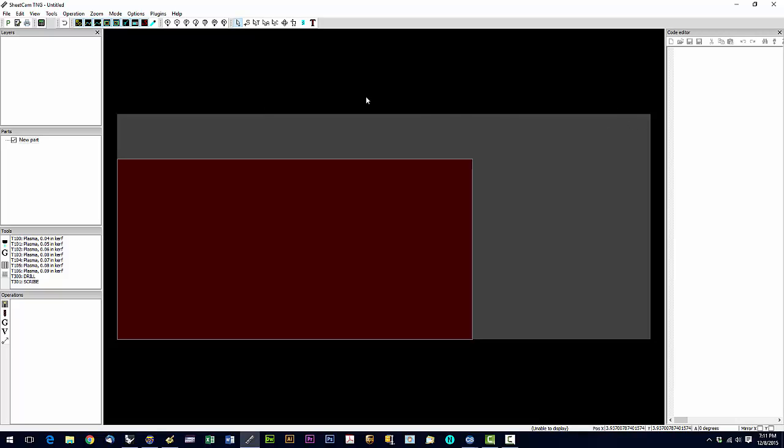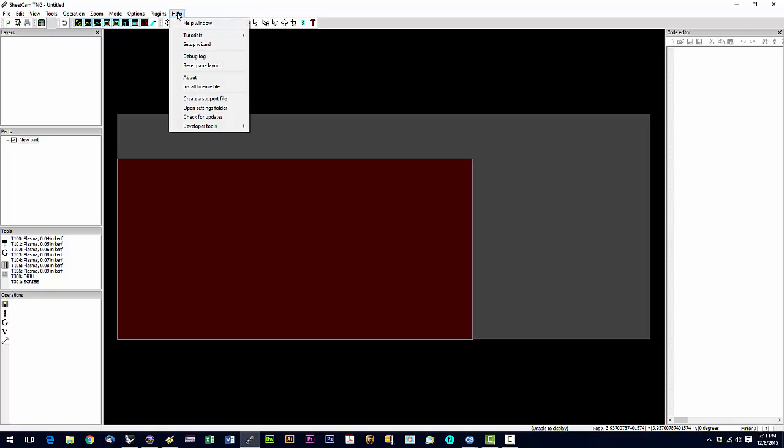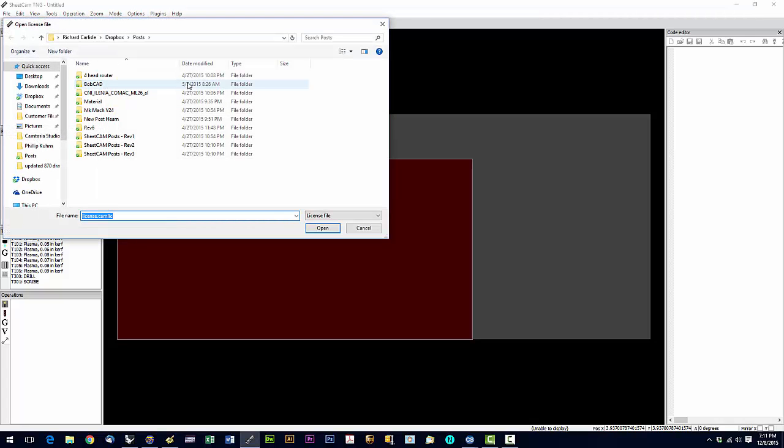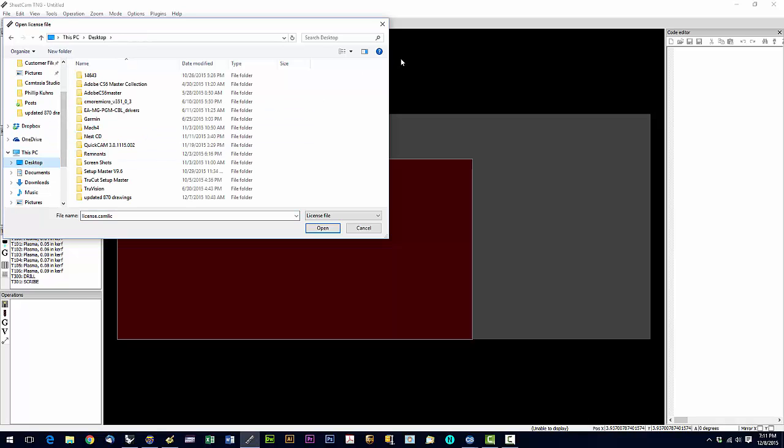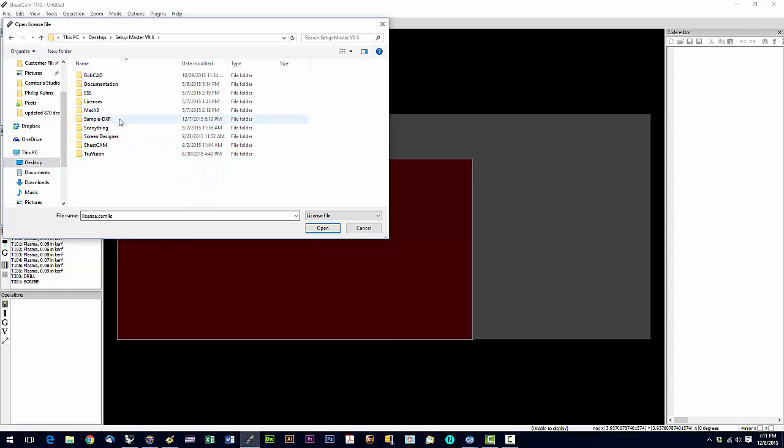Now we're all set up so the last thing to do is install our license file. So we're going to say help install license file. We're going to navigate back to that flash drive. And in your flash drive you will see a licenses folder right here.